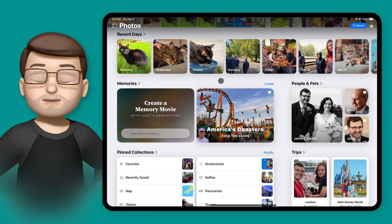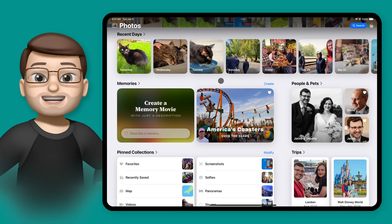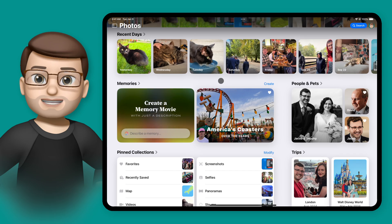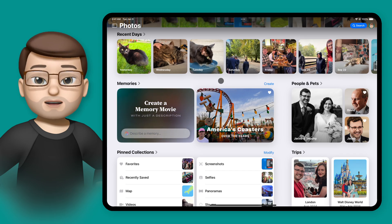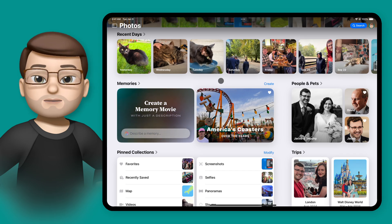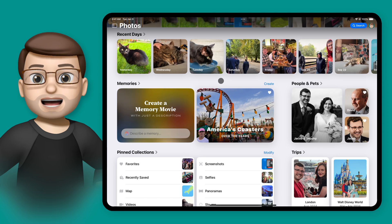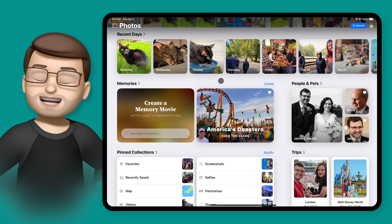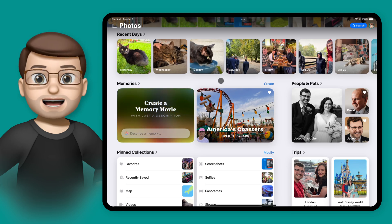Over time Apple are going to be releasing more and more features for the iPad that really lean into Apple Intelligence. If you want to see what's new as and when they happen, please do subscribe to my channel down below, and in the meantime there are hundreds of iPad Quick Tips waiting for you there. I'll see you next time.